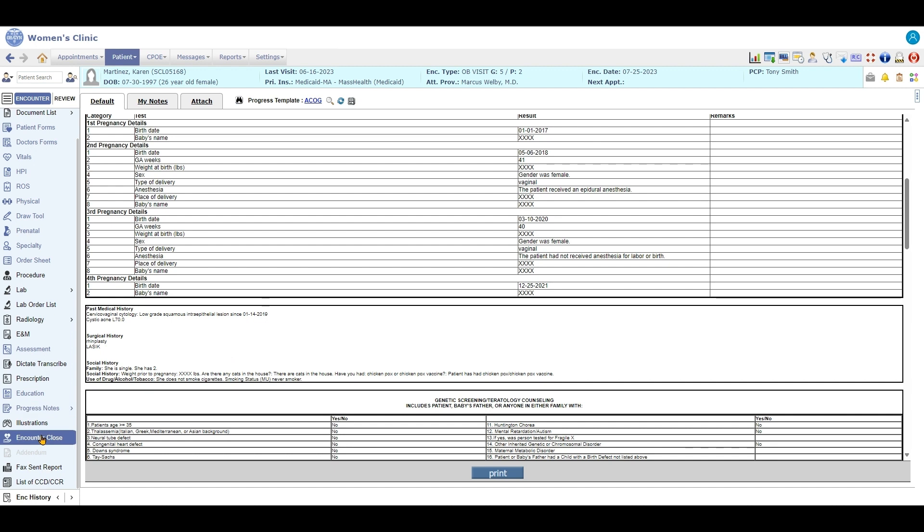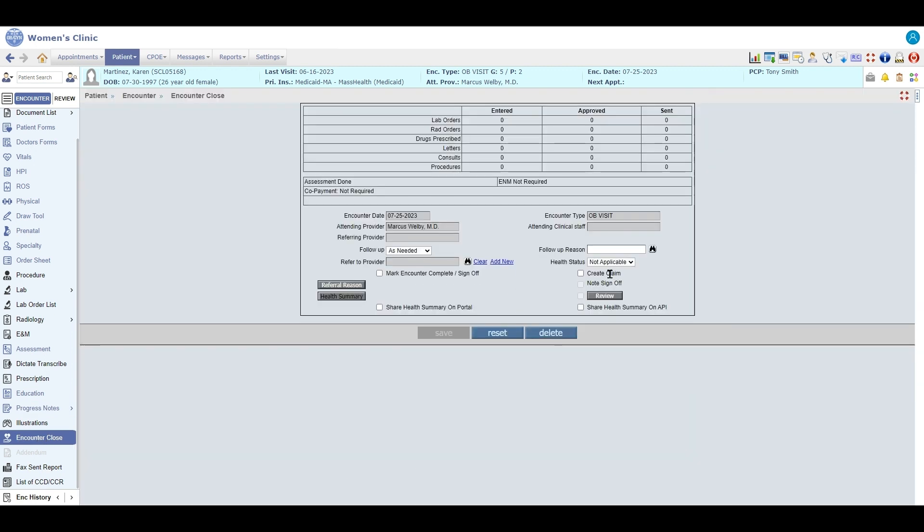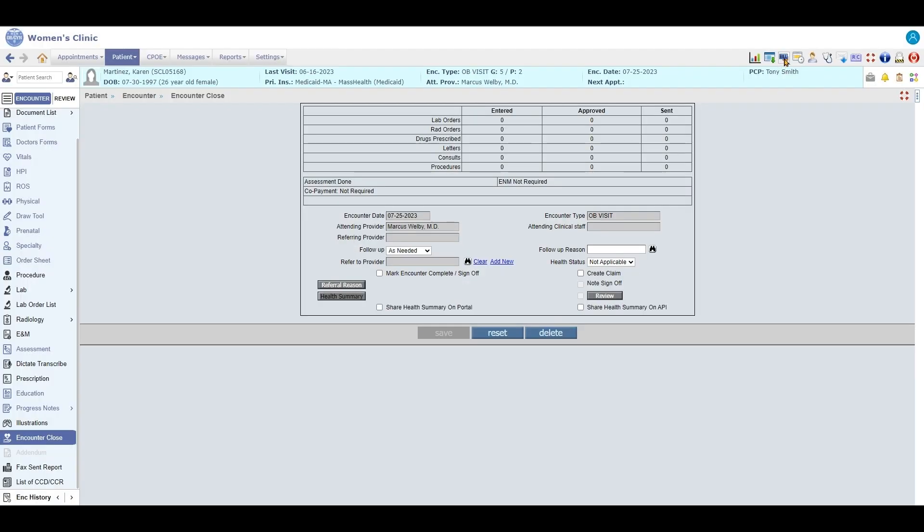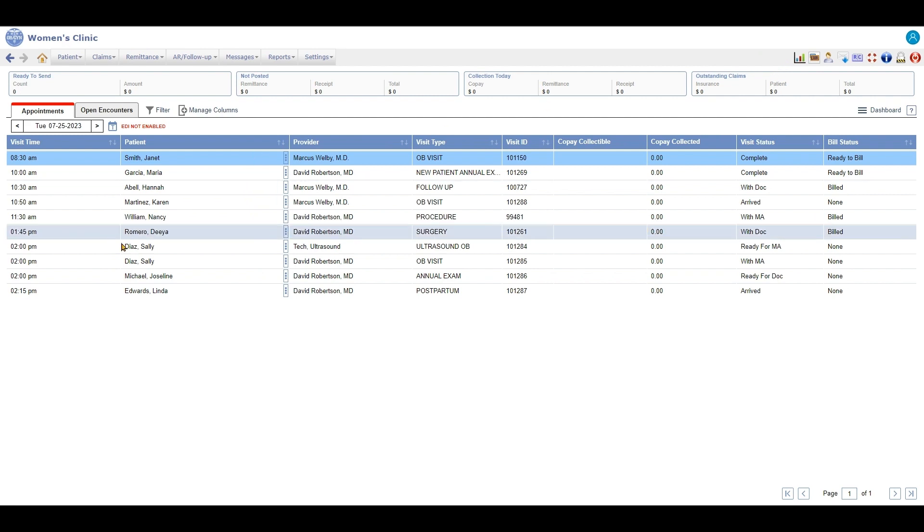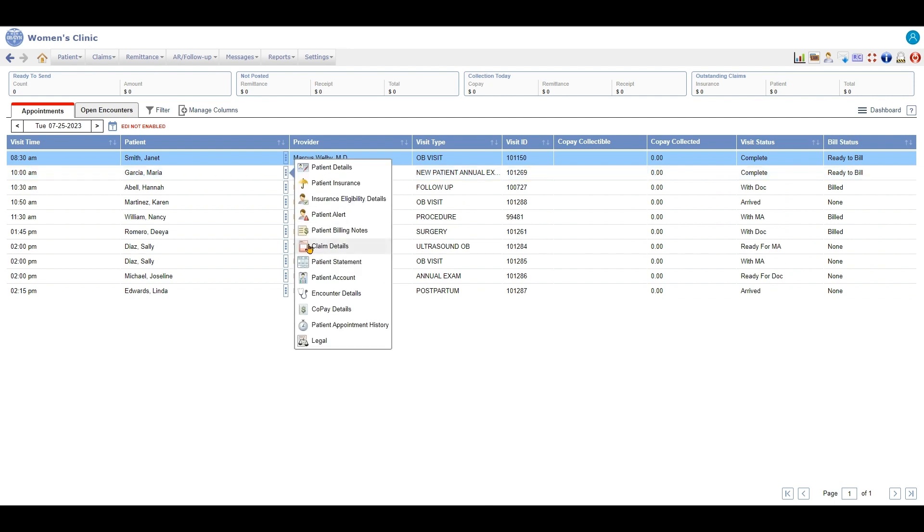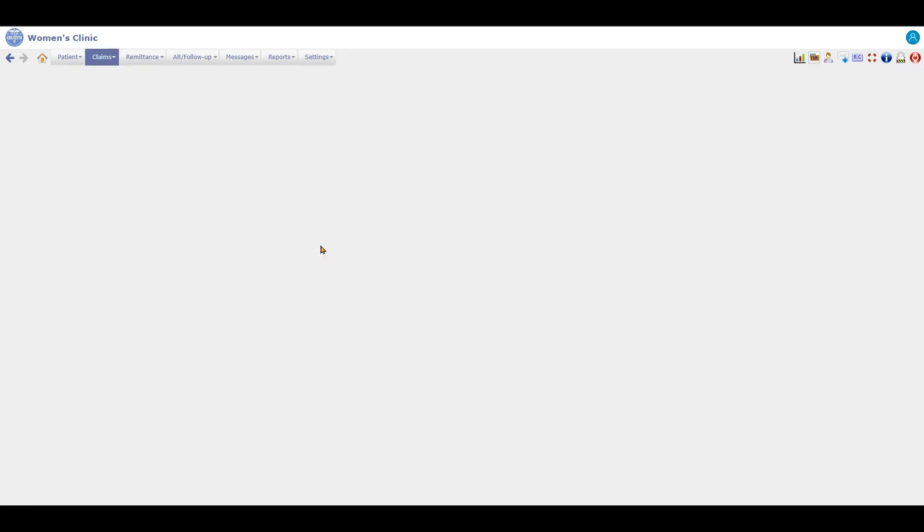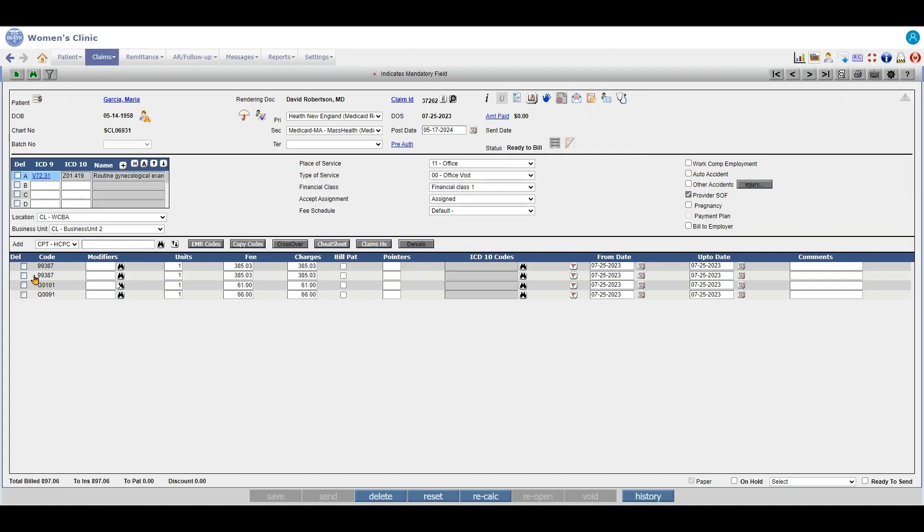And then this encounter will automatically create your claim on the billing side. So if I go up here to billing, then I'll be able to see that my claim is ready to bill right here, and I can click on it and see my claim. There you go. Thank you for watching and have a great day.